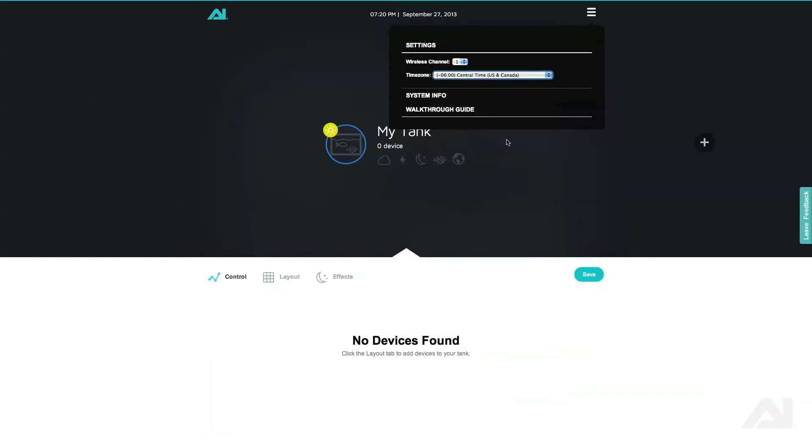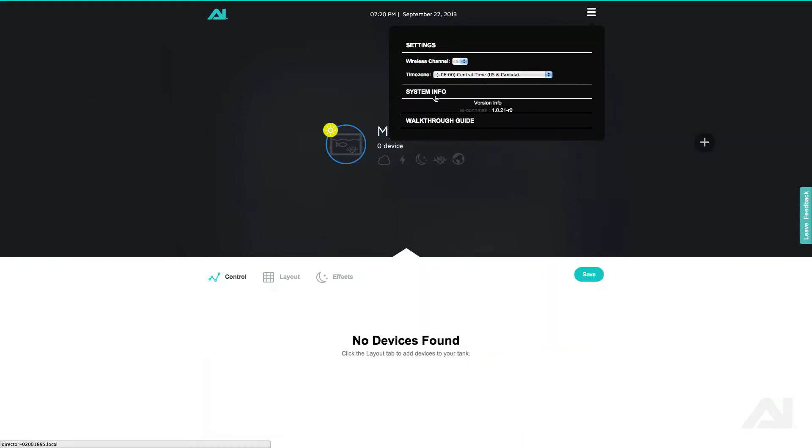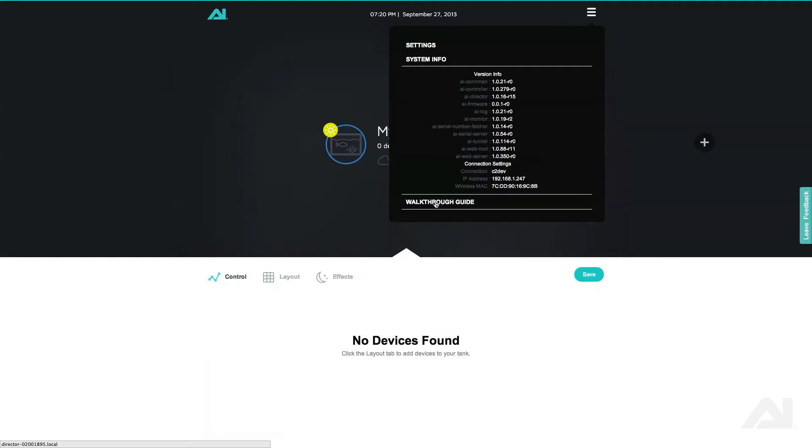In this menu, you can also change the wireless channel, access system information, as well as a walkthrough guide.